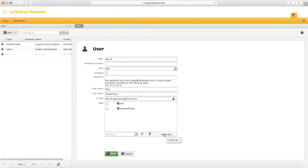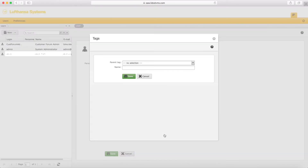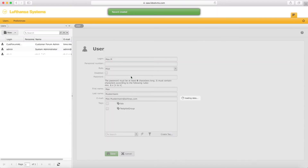You can create a tag directly on this page and link it to the pilot user. Tags are used to place documents inside and link them thereafter with users who will view the documents. A tag is basically a folder.